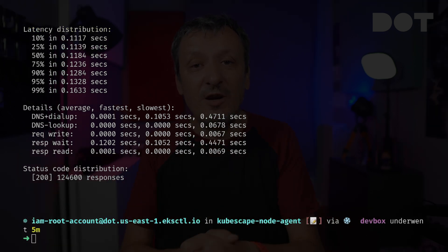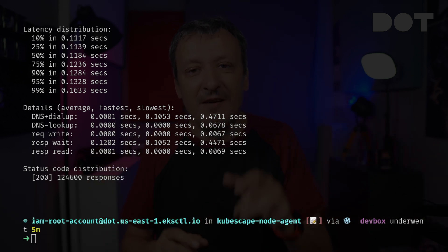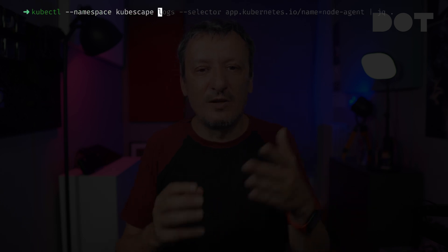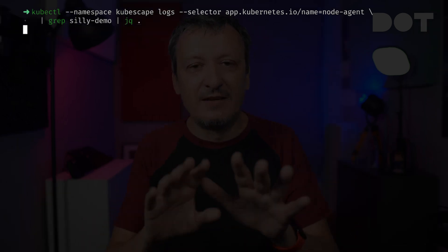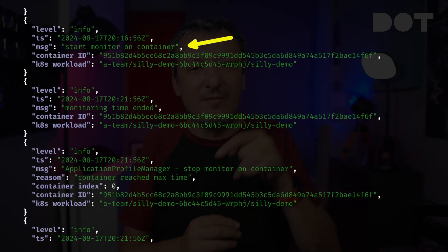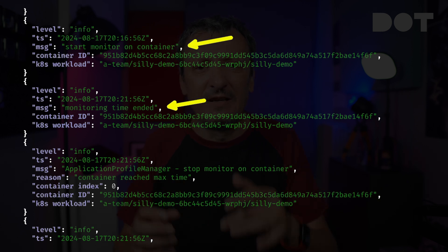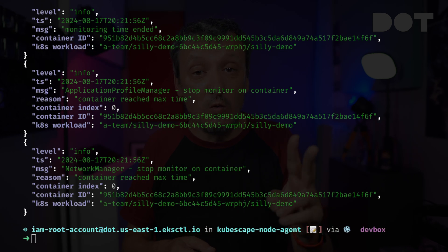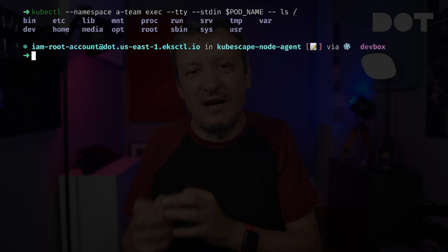Let's fast forward to the end of those 5 minutes. From now on, KubeScape knows what normal behavior of the application is and will alert us when something abnormal happens. Since we specified output warnings to stdout, we can see what's going on by retrieving logs from the node agent, filtering for silly demo and formatting with jq. So far nothing special happened — only messages indicating it started monitoring a container and 5 minutes later ended monitoring. The node agent did not detect anything unusual. Let's change that by executing the same ls command we ran before.